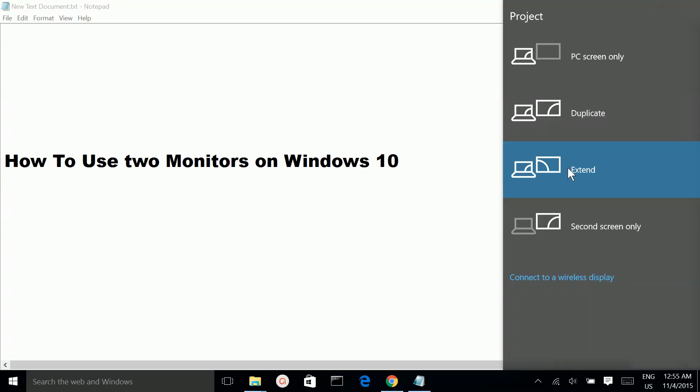That's the use of extend. If you select the duplicate option, your two monitors will contain the same desktop, the same application. Two monitors will share one display.